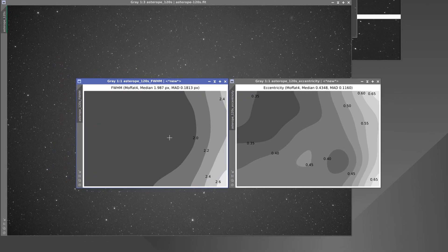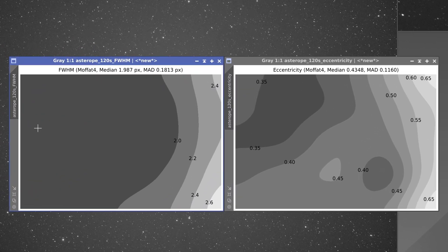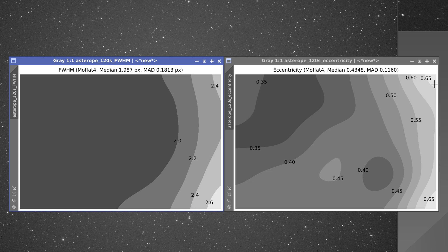The stars are correct in the center and on the left, but suddenly increase in size on the right. The same is true of the eccentricity. In the center and on the left, the eccentricity is similar throughout with very small oscillations, but towards the right the stars elongate, especially in the corners.